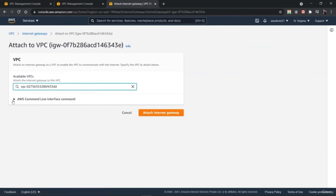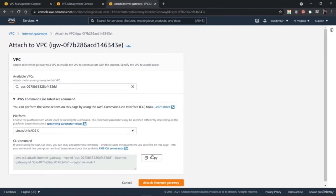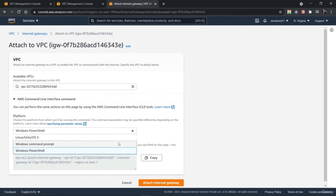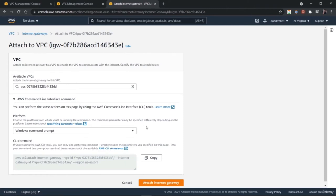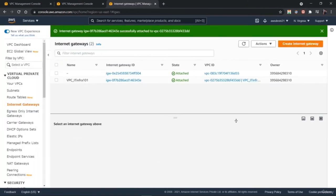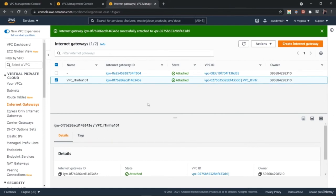Next, select your VPC's internet gateway and go to Actions and Attach to a VPC. We have created an internet gateway and now we need to attach it. Select from the available VPCs and select the one you want. After you have attached a VPC, you can also detach it the same way — go to Actions and find the Detach from VPC option. When you go to the details, you have information about this gateway including the VPC ID and gateway ID.